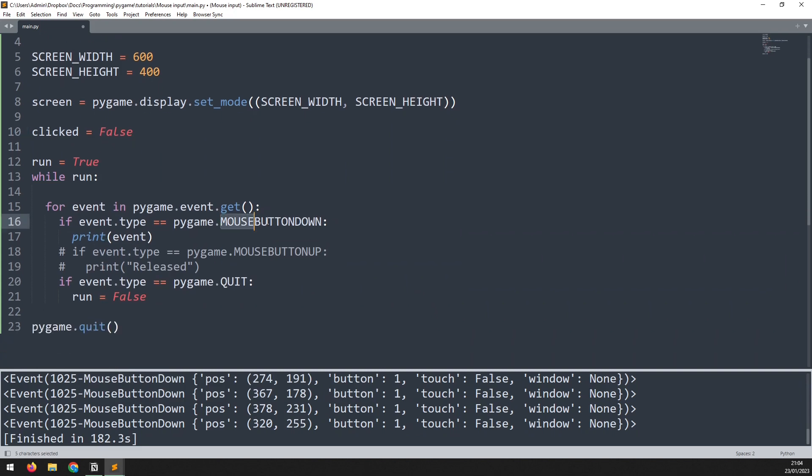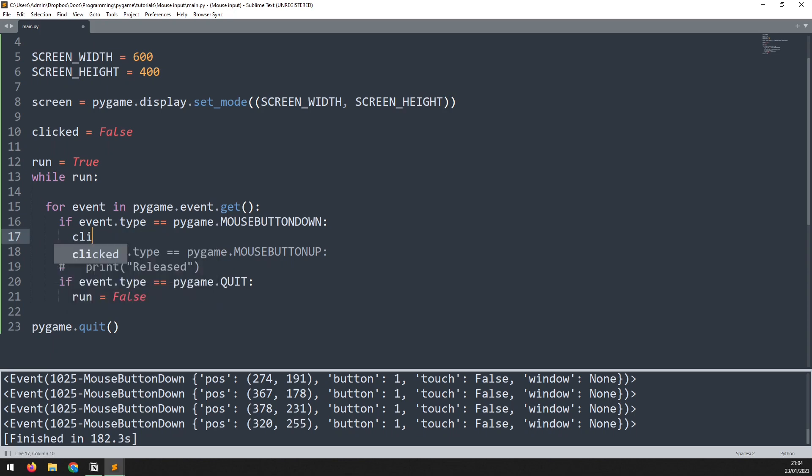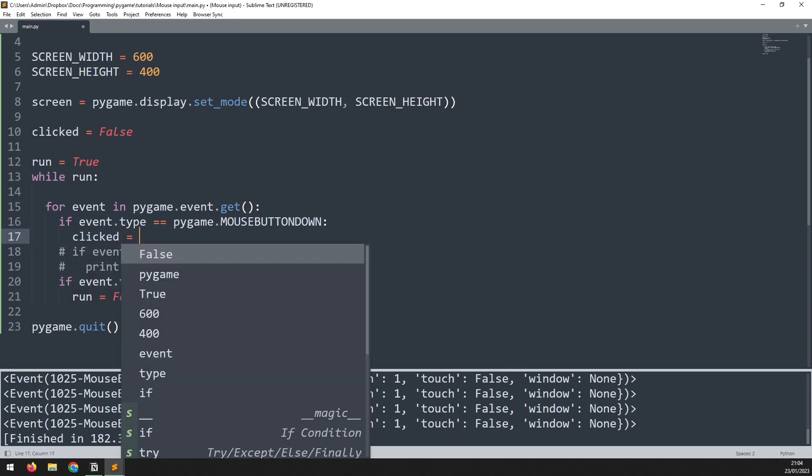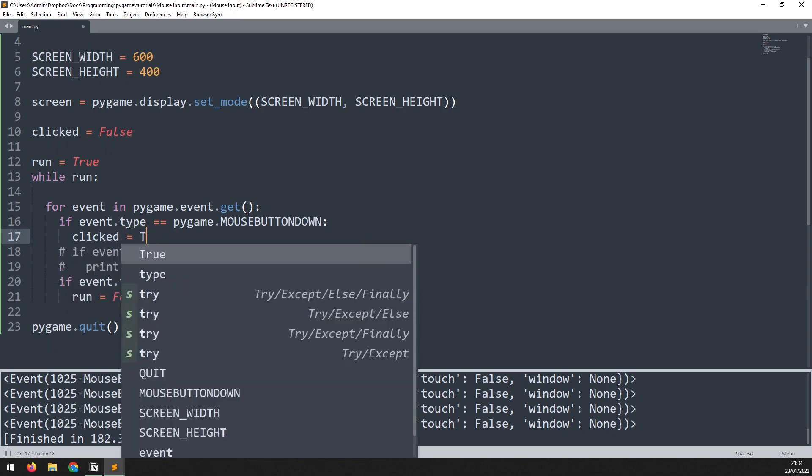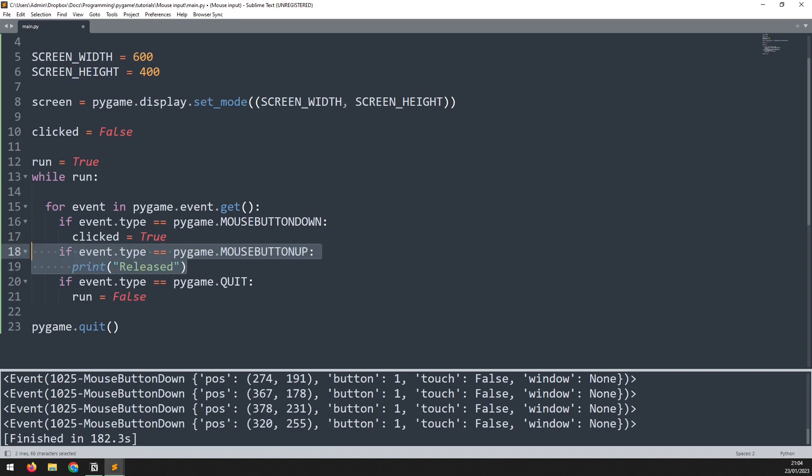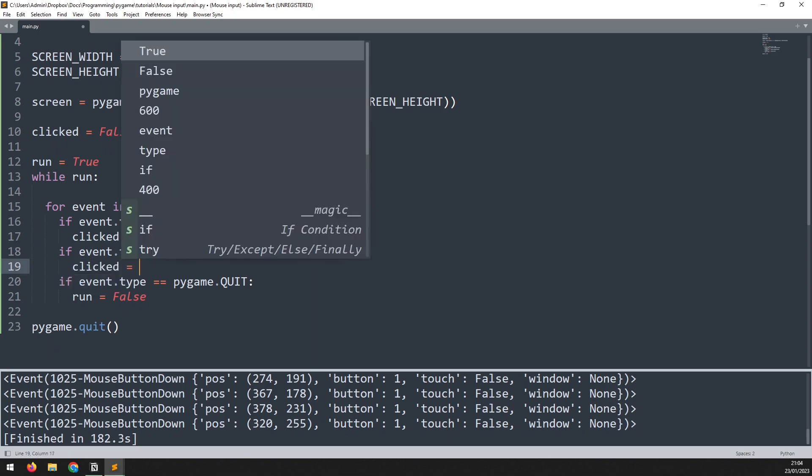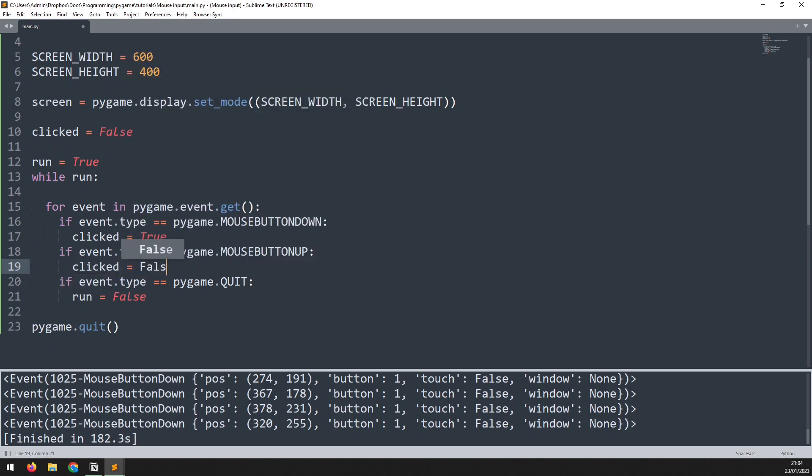Now I can go back into my event handler here. The first event is mouse button down so as soon as the mouse button is being clicked, instead of printing the event I want to change that trigger from clicked from being false to true. Likewise I need to know when the mouse has been released so I'm going to uncomment this section which looked at the mouse button being released and I change out this print statement to clicked is equal to false.